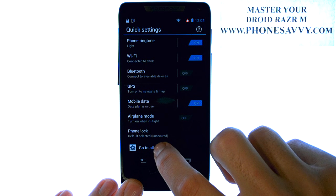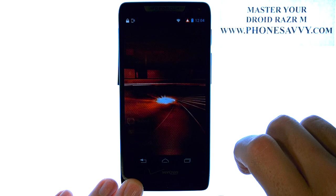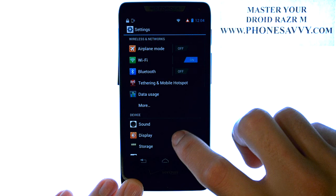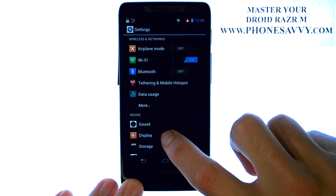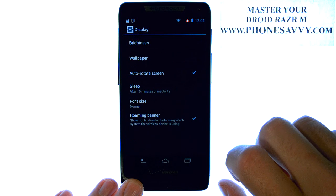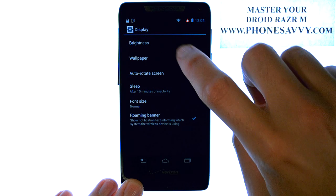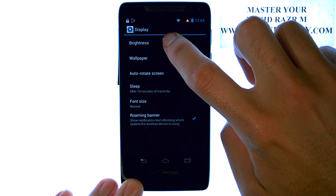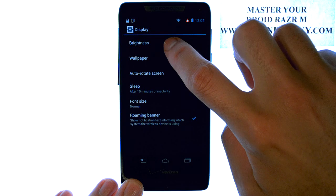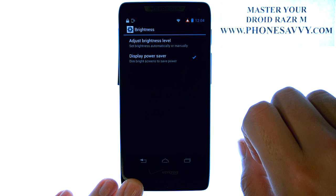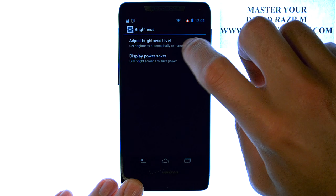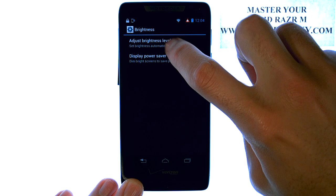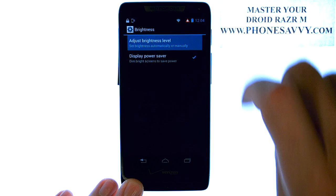Select Go to All Settings at the bottom, and now select Display. The first option at the top is Brightness. Select Brightness and then select Adjust Brightness Level.